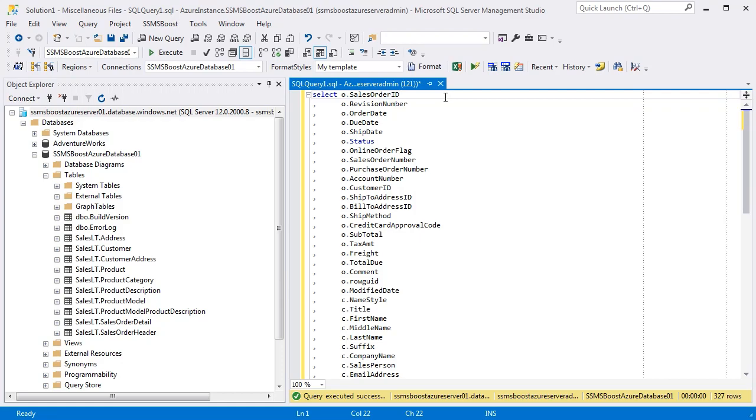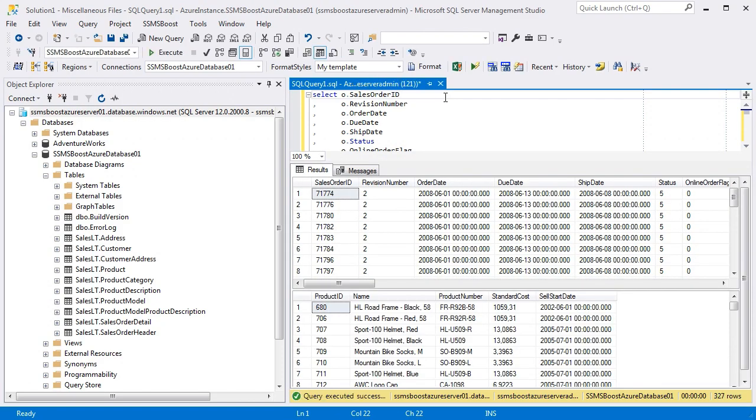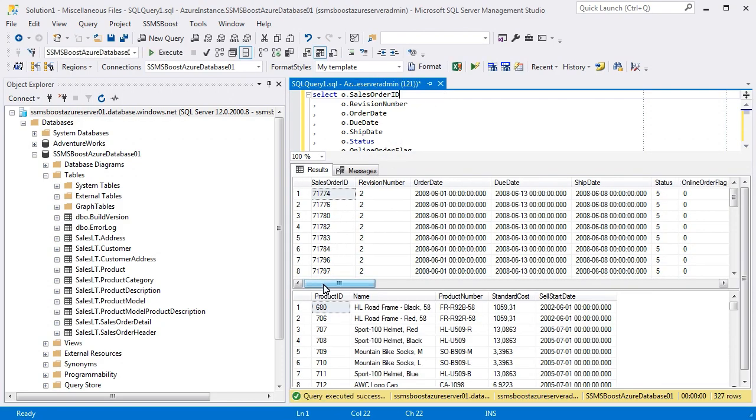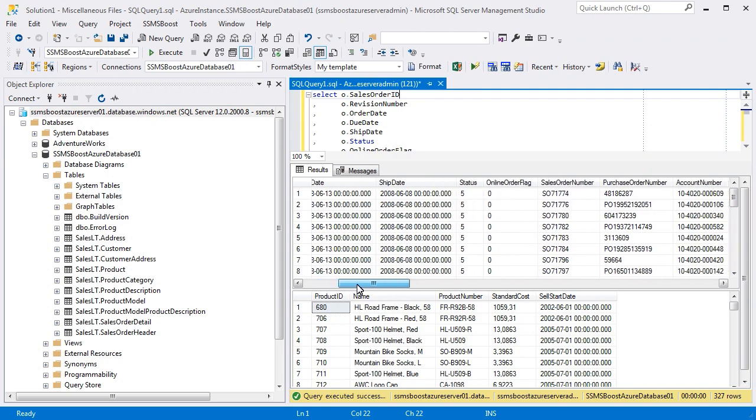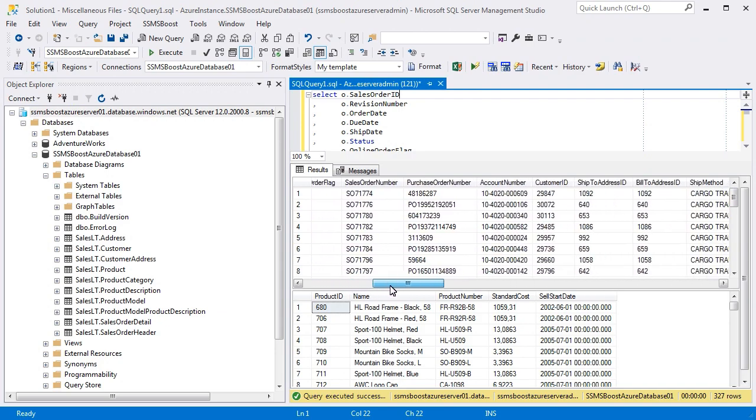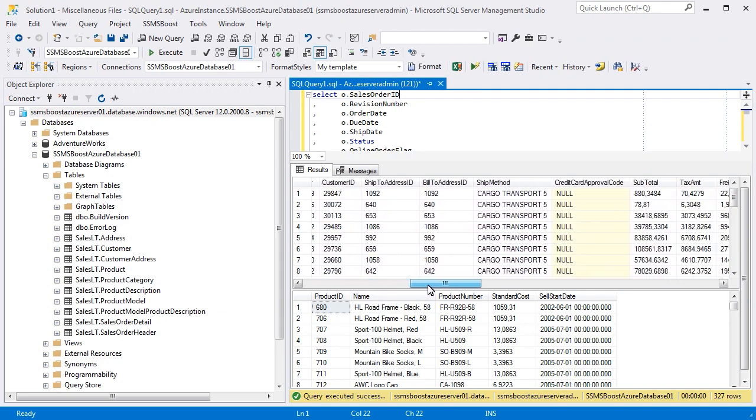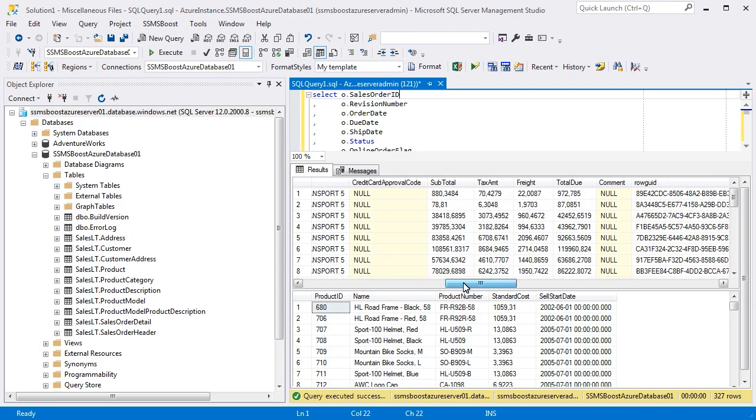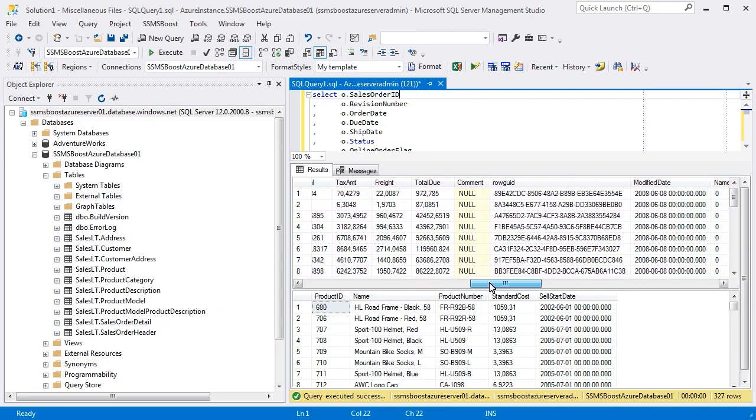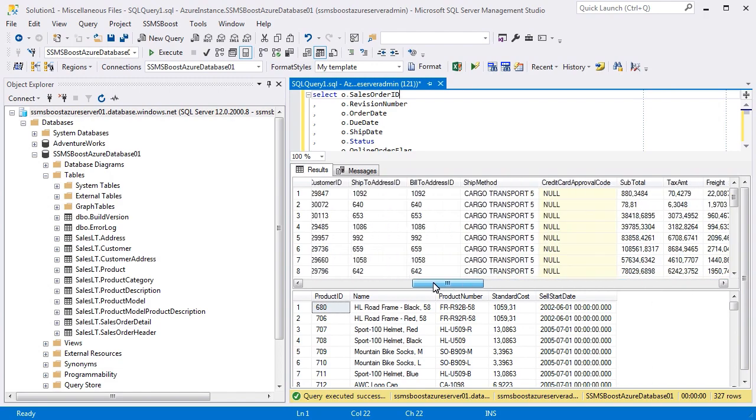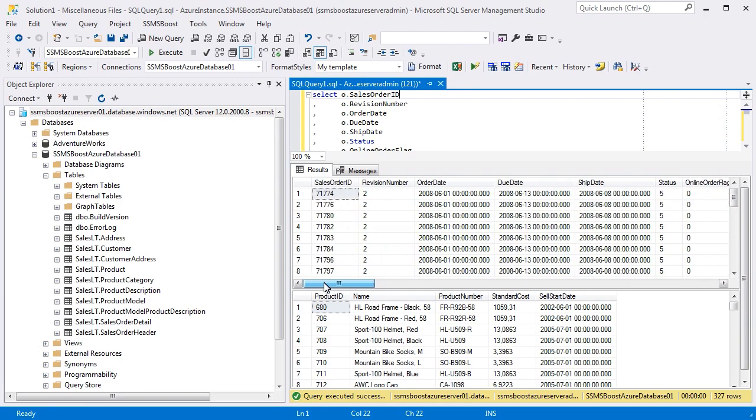Tables in regular databases may contain a lot of columns and it becomes a challenge to navigate through headers in Results Grid trying to find the desired one. SSMS Boost offers a solution that allows to search for columns in Results Grid.